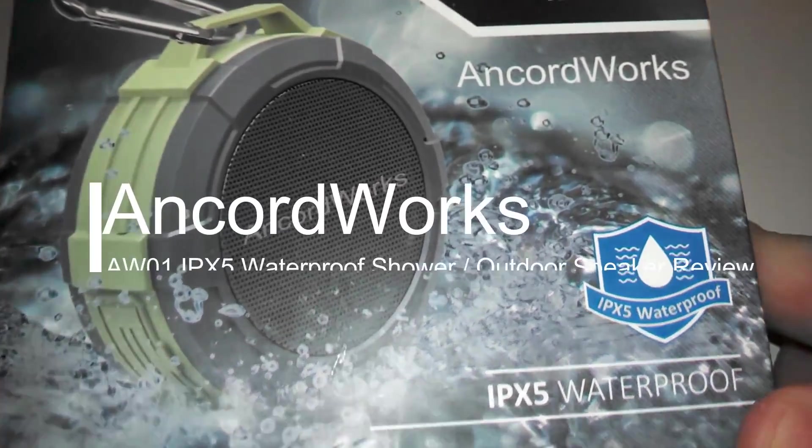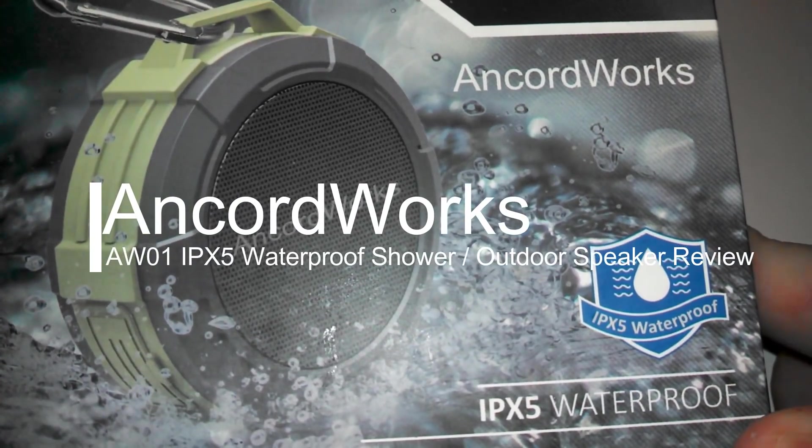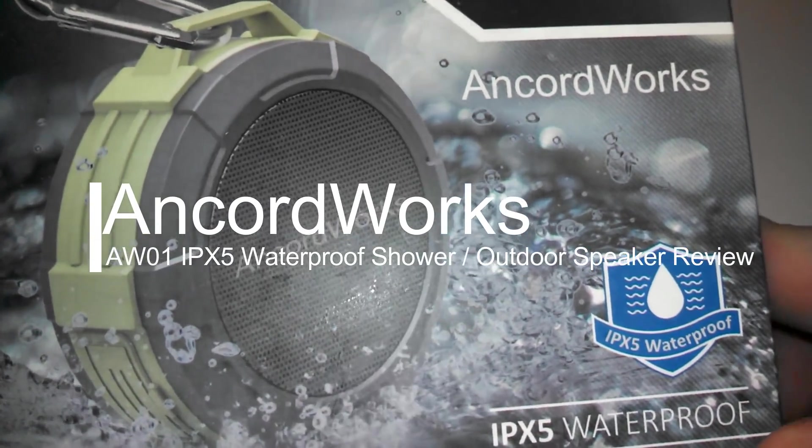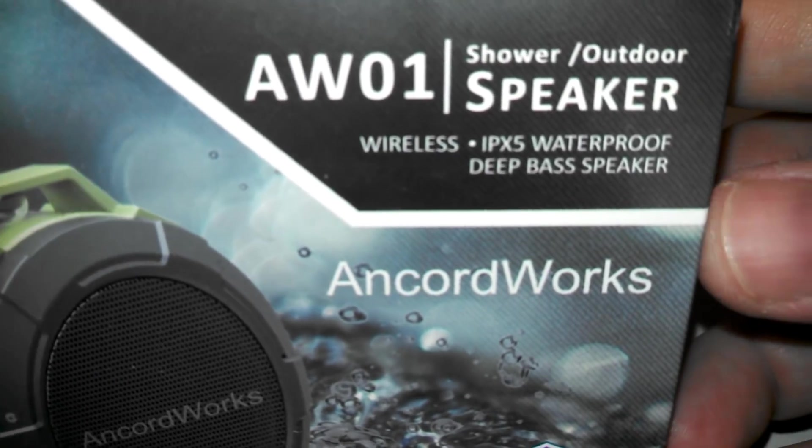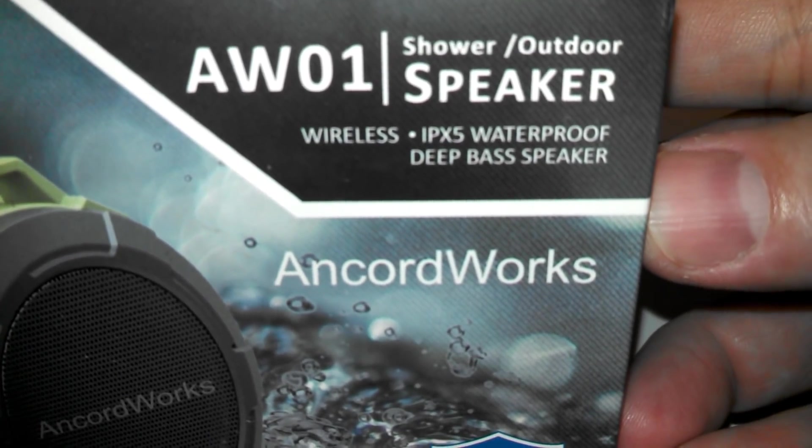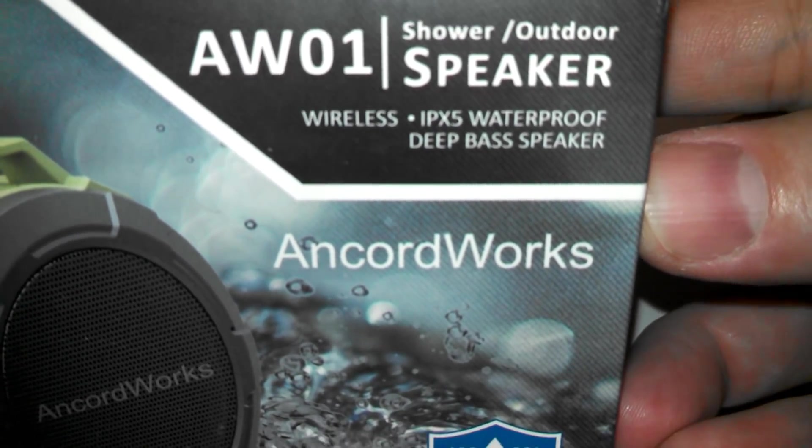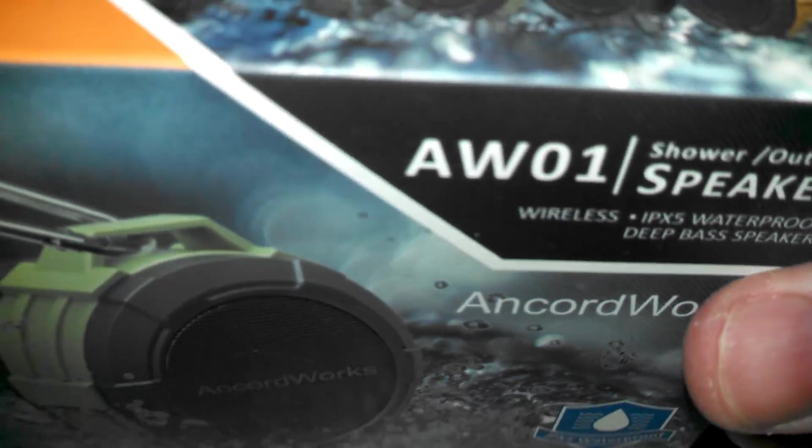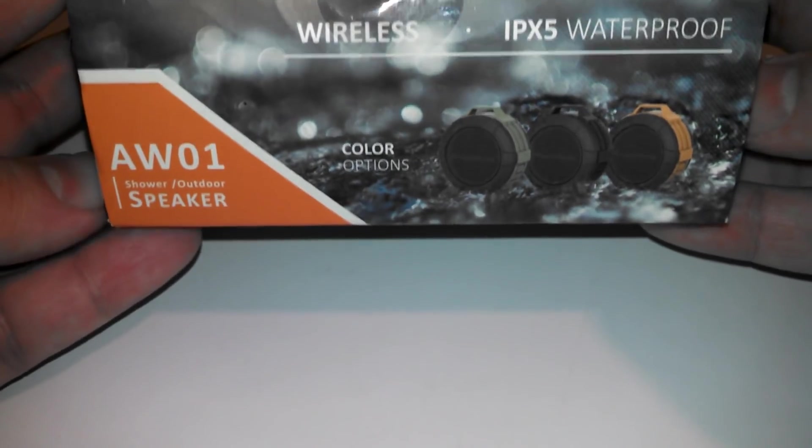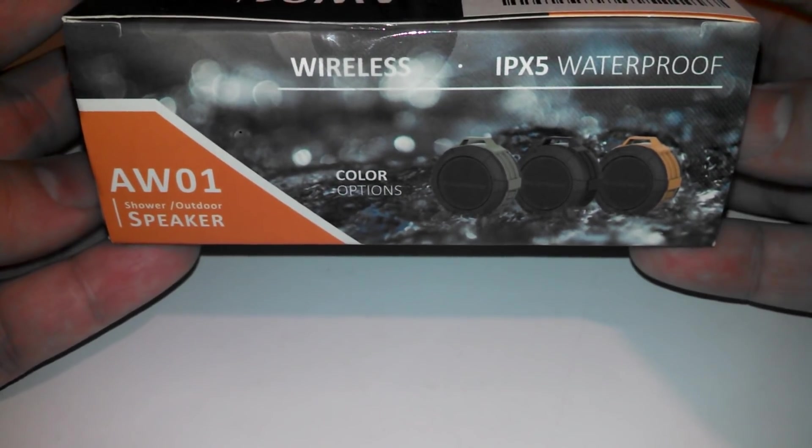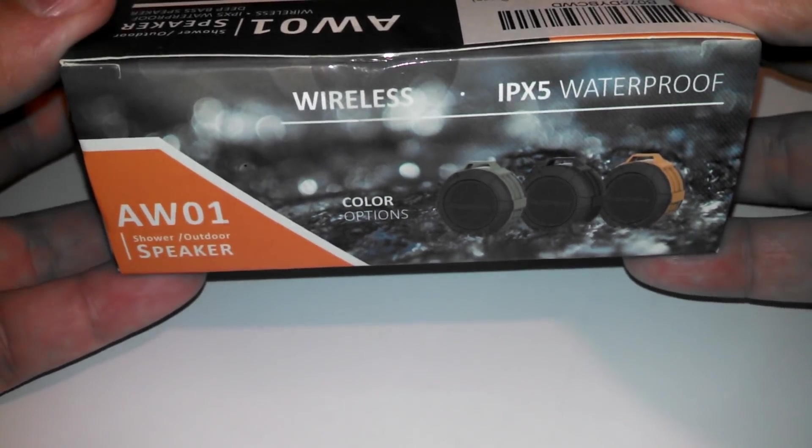Hey, we're reviewing the Ancord Works Waterproof Shower Speaker today. This is the Wireless IPX5 Waterproof Deep Bass Speaker. It's good for shower or outdoor.